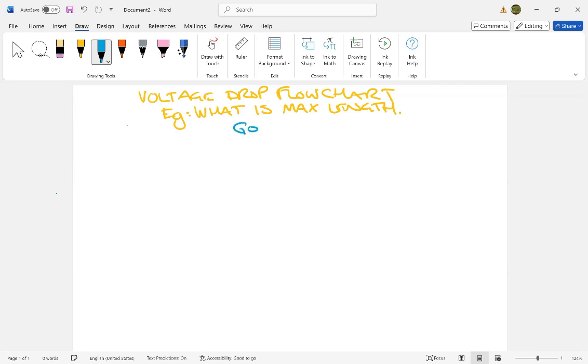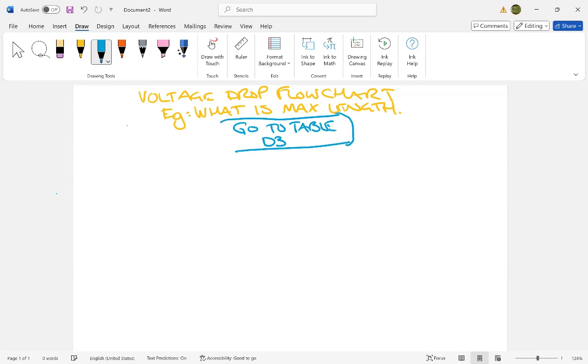So what you first do is you go to our famous table, table D3, which was new in the Canadian Electrical Code here in this edition of 2024, but it's not a scary table, actually. We're going to go to table D3, and a lot of the information about table D3 is in the notes.